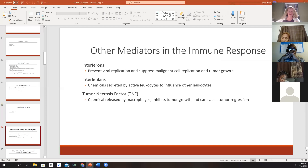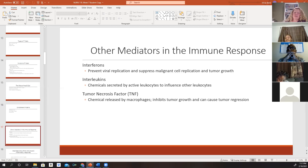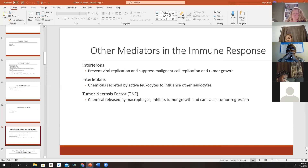Other mediators in the immune response include interferons — chemicals secreted by cells invaded by viruses — which prevent the virus from replicating and suppress malignant cell replication and tumor growth. Interleukins are chemicals secreted by leukocytes that influence other leukocytes and stimulate T and B cells to initiate immune responses. Tumor necrosis factor (TNF) is a cytokine released by macrophages that inhibits tumor growth, can cause regression of tumors, and works with other chemicals to make the inflammatory and immune response more efficient and aggressive.